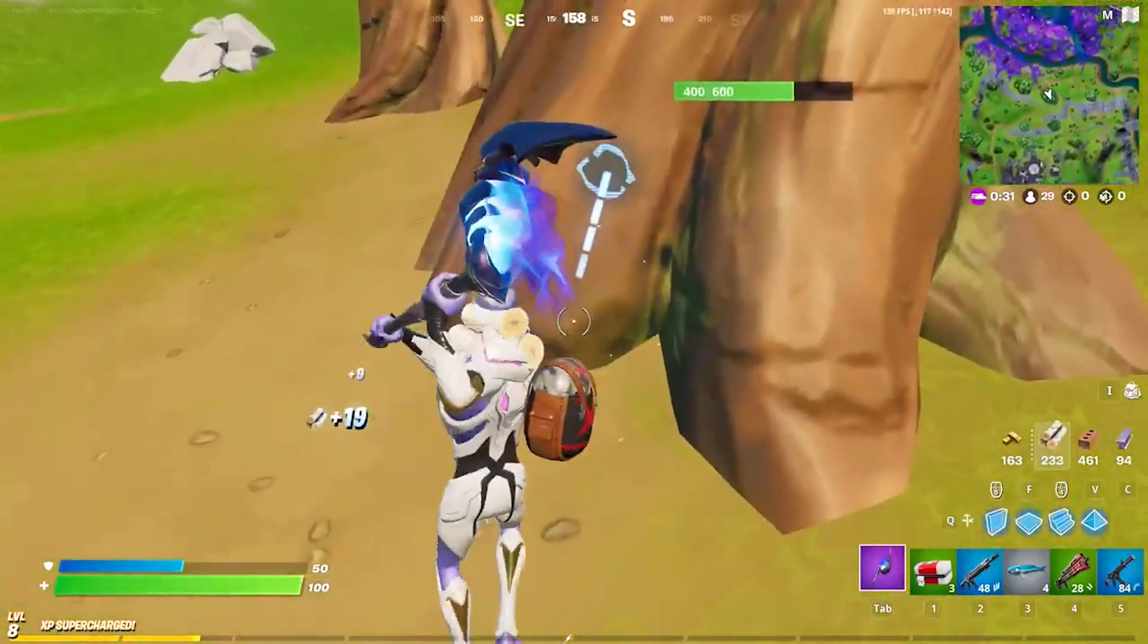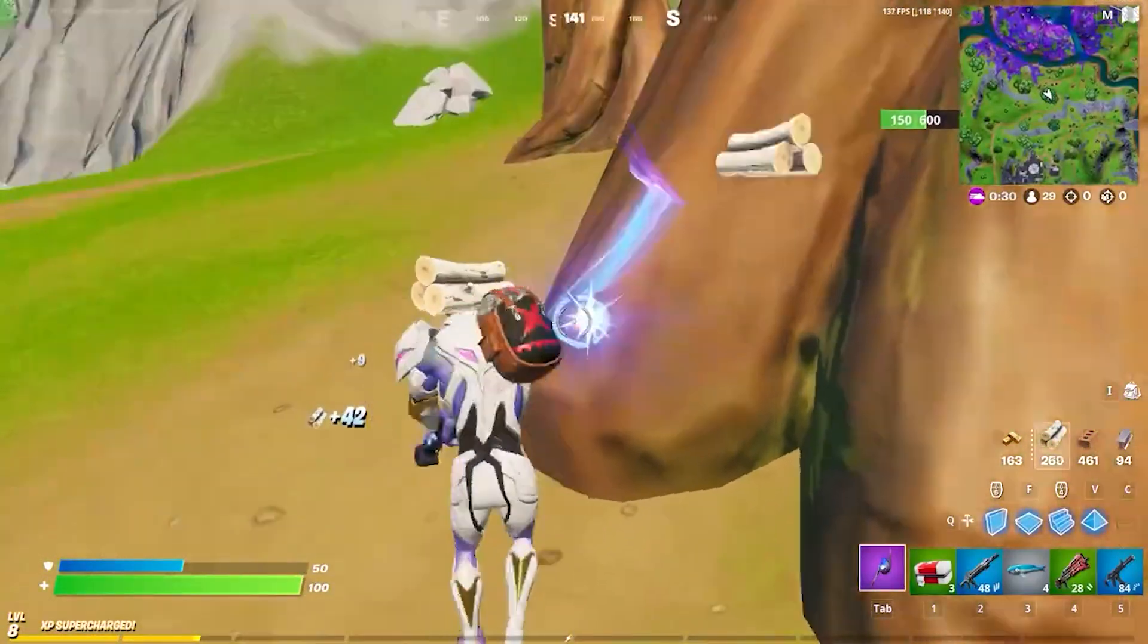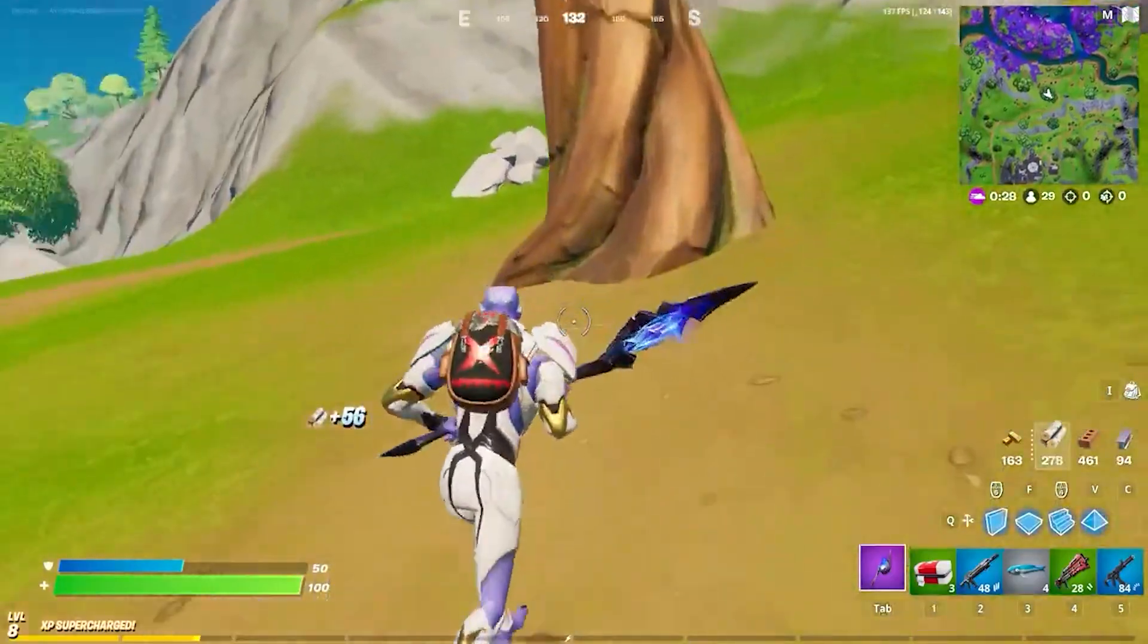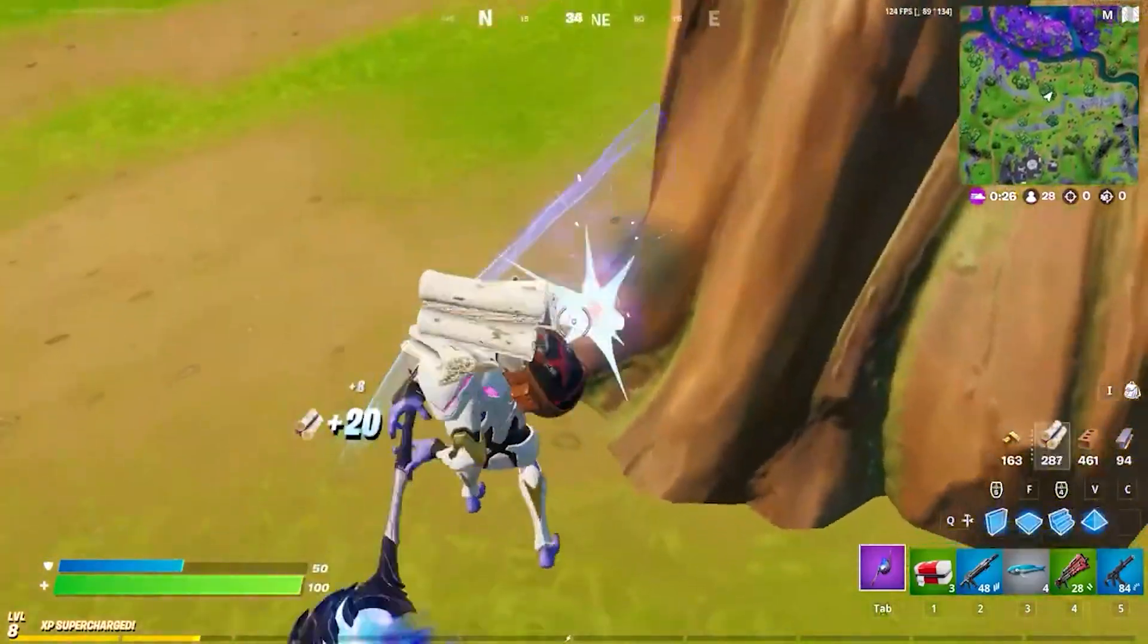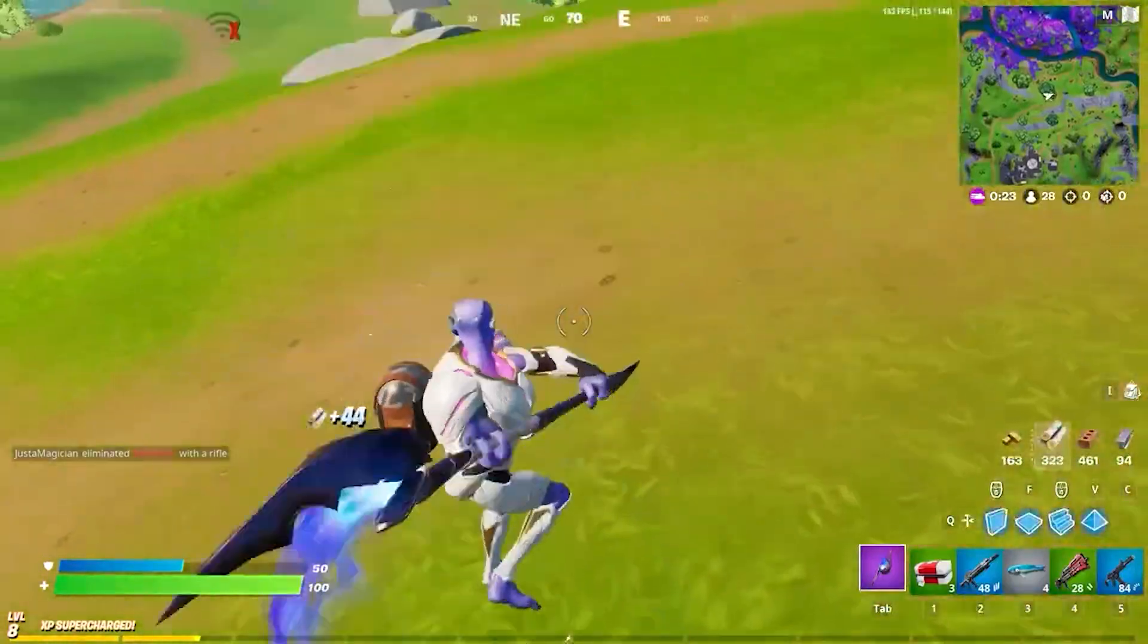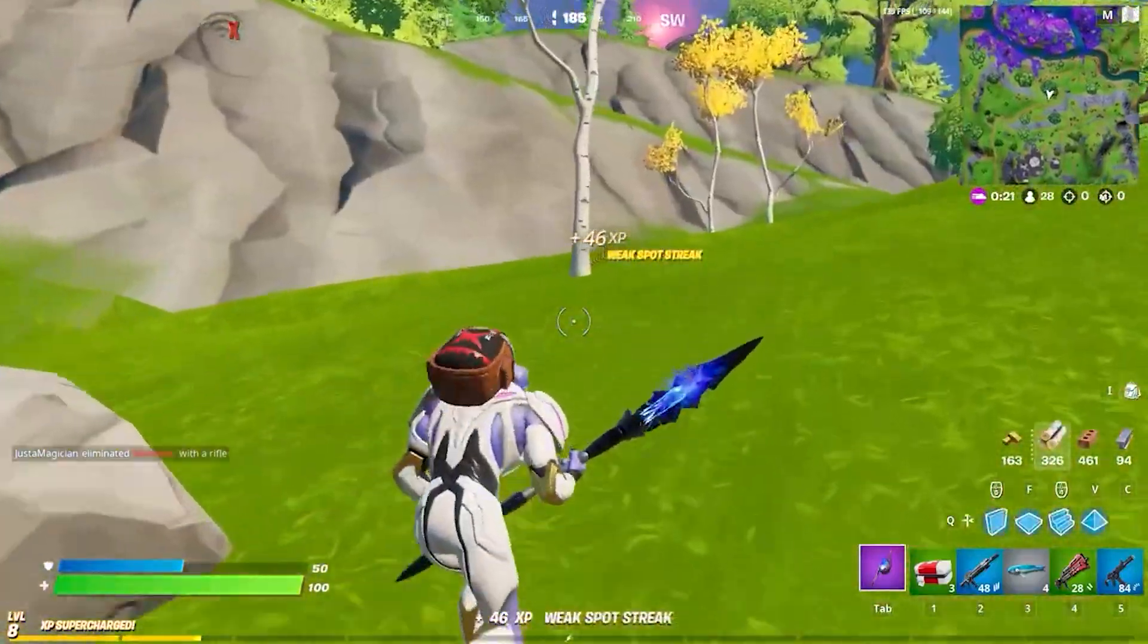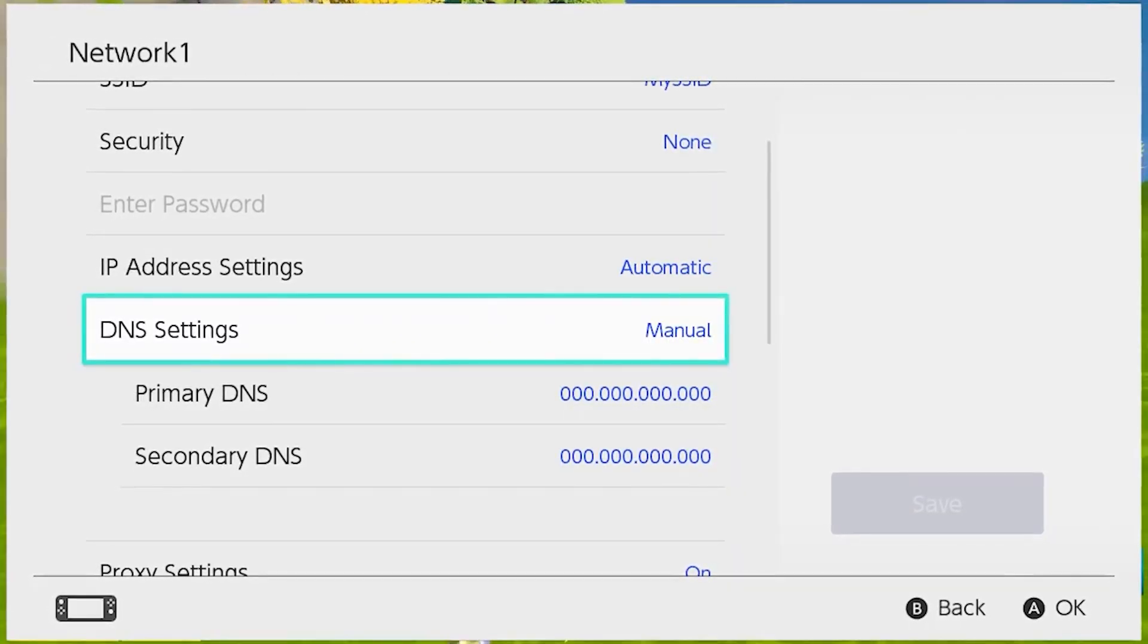The very first thing you have to do is select settings from your home menu in the Nintendo Switch and go to internet and then internet settings and select the network which you are registered right now and click on change settings.